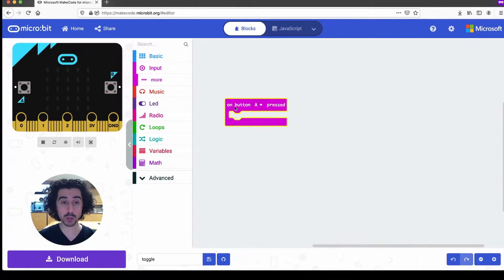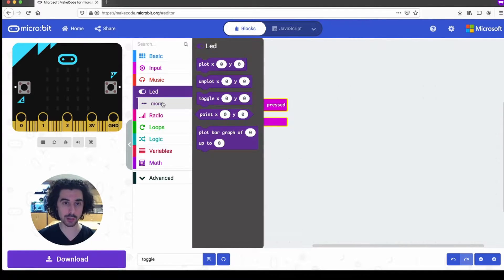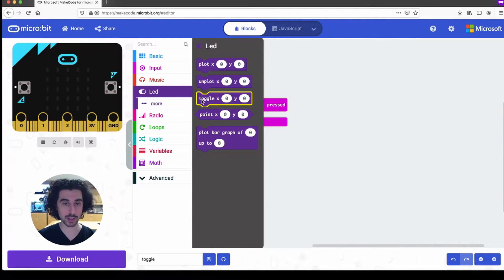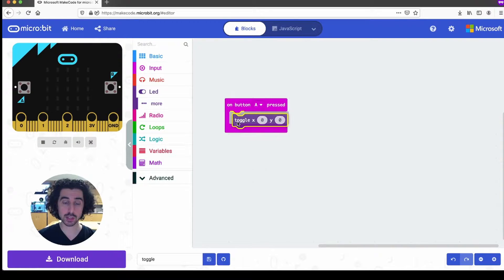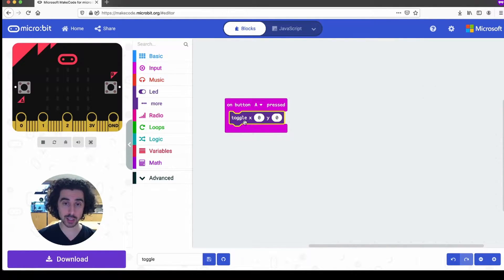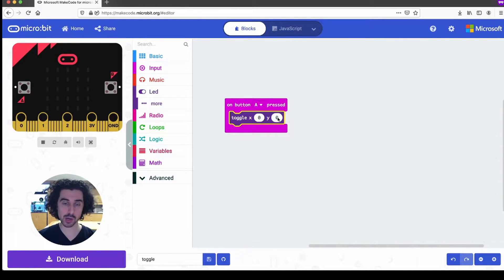I want to toggle some LEDs. I want to turn LEDs on or off. And so in the LED drawer we have a toggle x zero y zero block. So this is the block that will actually affect the state of our LEDs right now. It's going to toggle light zero zero on.